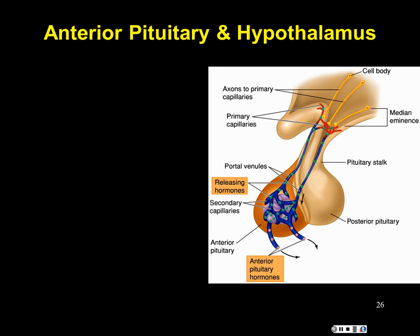The hypothalamus does not extend nerves all the way to the anterior pituitary. Instead, it controls it by releasing neurohormones into the blood — through the hypothalamo-hypophyseal portal system, a special blood circuit that directly shunts between the hypothalamus and the anterior pituitary. The tropic hormones, like TRH, travel through this portal to target the anterior pituitary to release TSH.